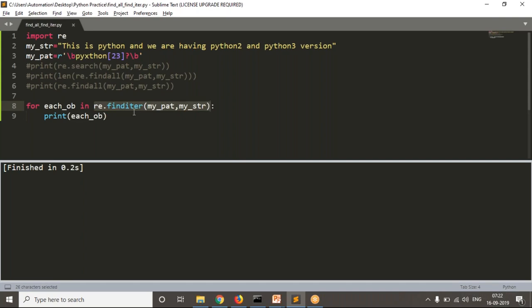In match and search operations you use an if condition — if the object is present, then get the match, starting index, and ending index. But with finditer, you directly use a for loop for multiple matchings. If there is a match, the loop will repeat; if there is at least one match, the loop repeats at least once. If there are no matches, the loop won't execute even once.